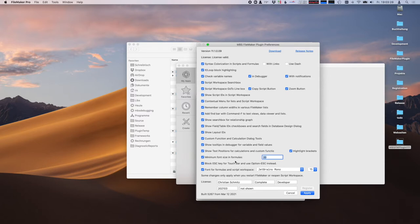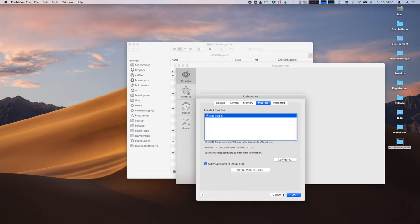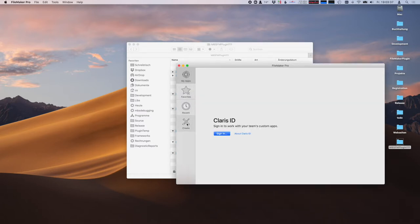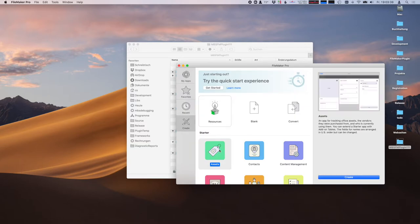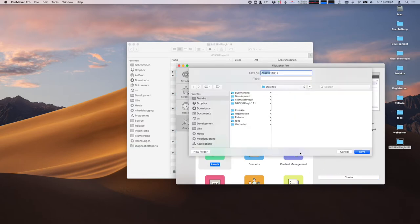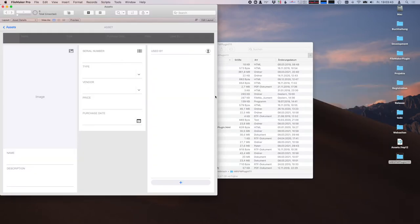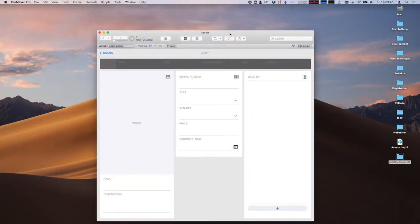These include things like syntax highlighting and variable check. I want to show a few of these features. So let's just create a sample database from FileMaker and go into the script workspace.